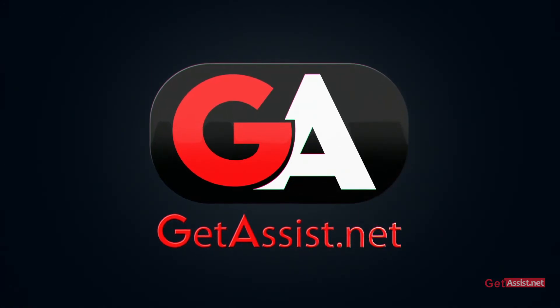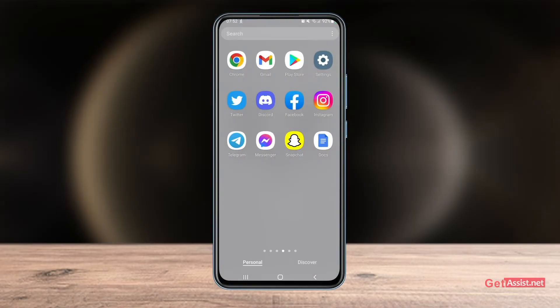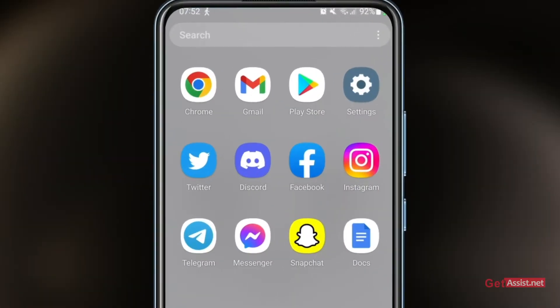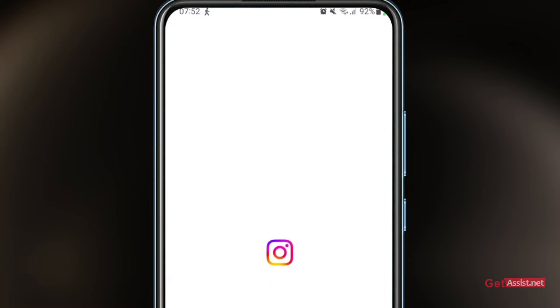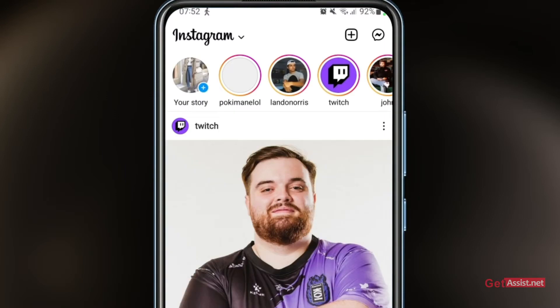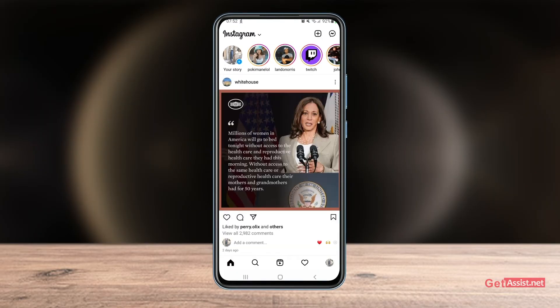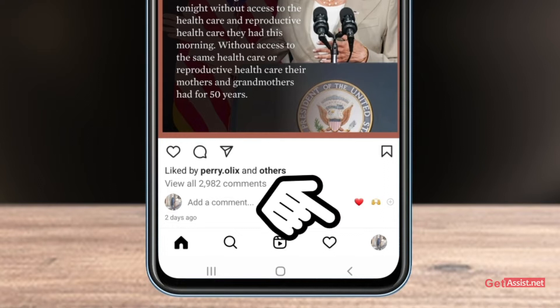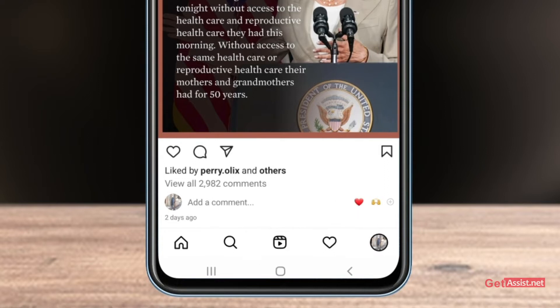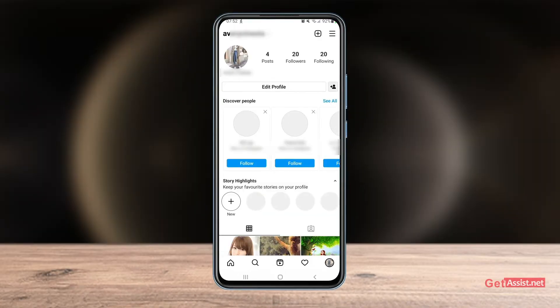First of all, you just have to go to your Instagram app and then to your profile by simply tapping the profile icon at the bottom right. Here you will see all your posts that you have uploaded on Instagram.